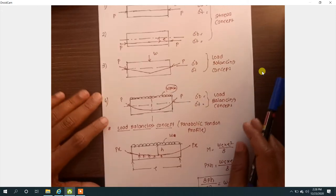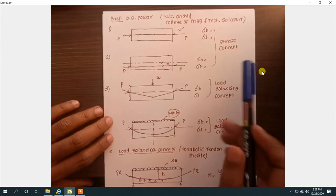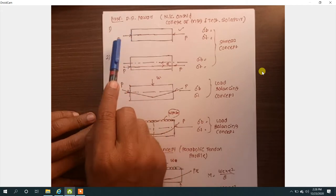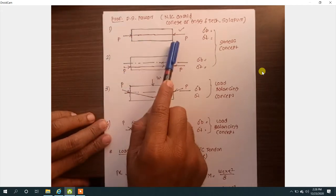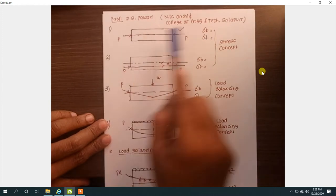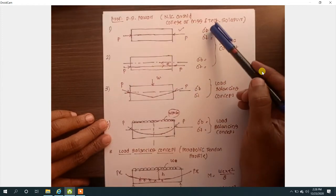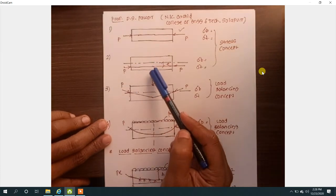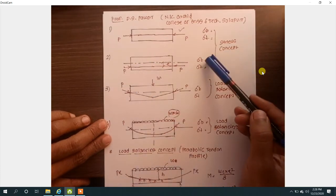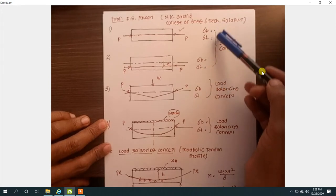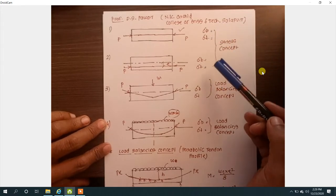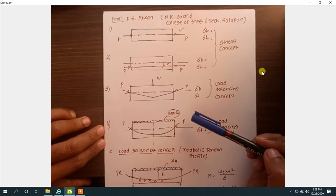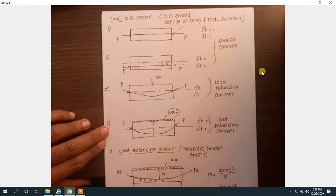I am going to repeat what we have seen up till now. Initially we considered one beam where the tendon is placed centroidally along the centroid axis, and by providing the pre-stressing force we calculated the stresses at top fiber and bottom fiber of the beam. Second, when the tendon is provided with some eccentricity, we calculated the stresses at bottom and top fiber — that part comes under the stress concept. There are three basic concepts in pre-stressed concrete: stress concept, load balancing concept, and strength concept.